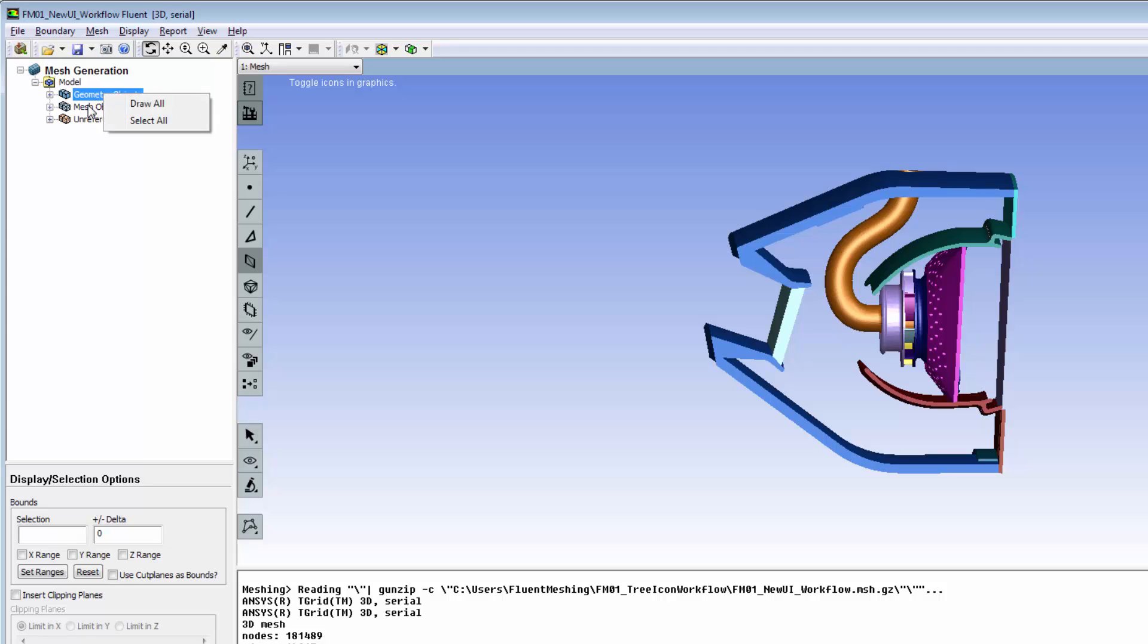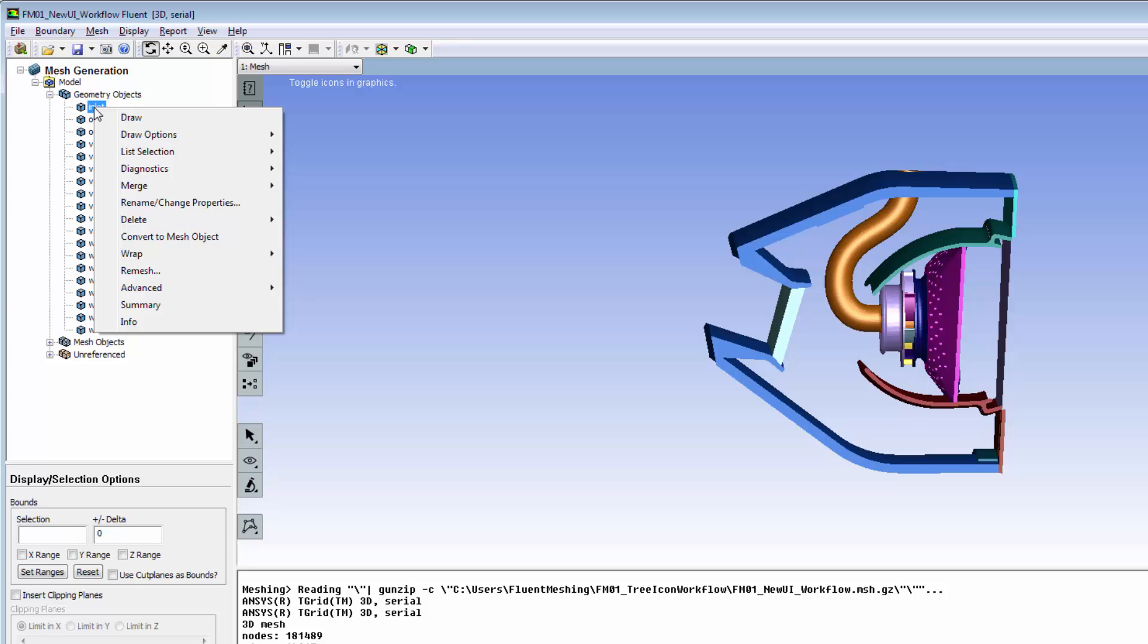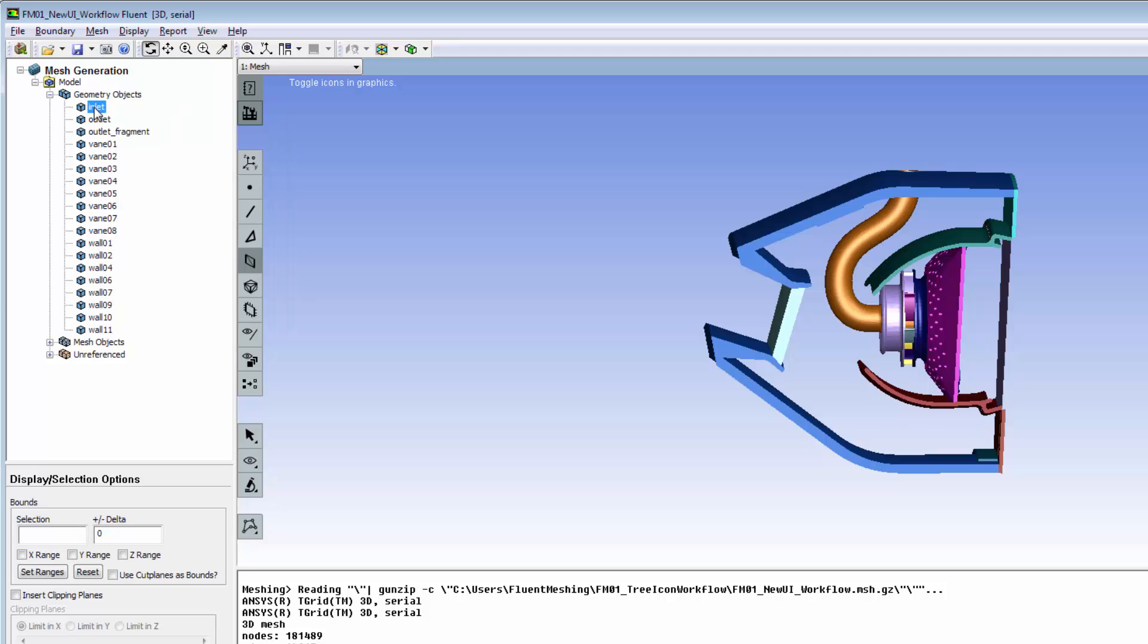Object level menus allow global draw all or select all. Geometry objects contain information about the physical size and shape of all of the parts.